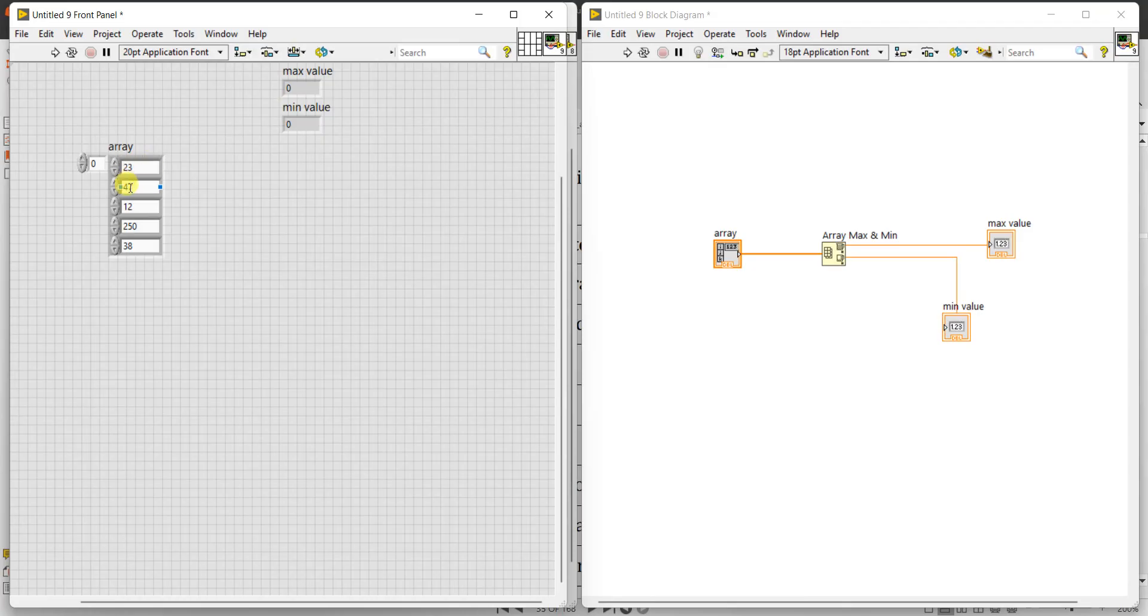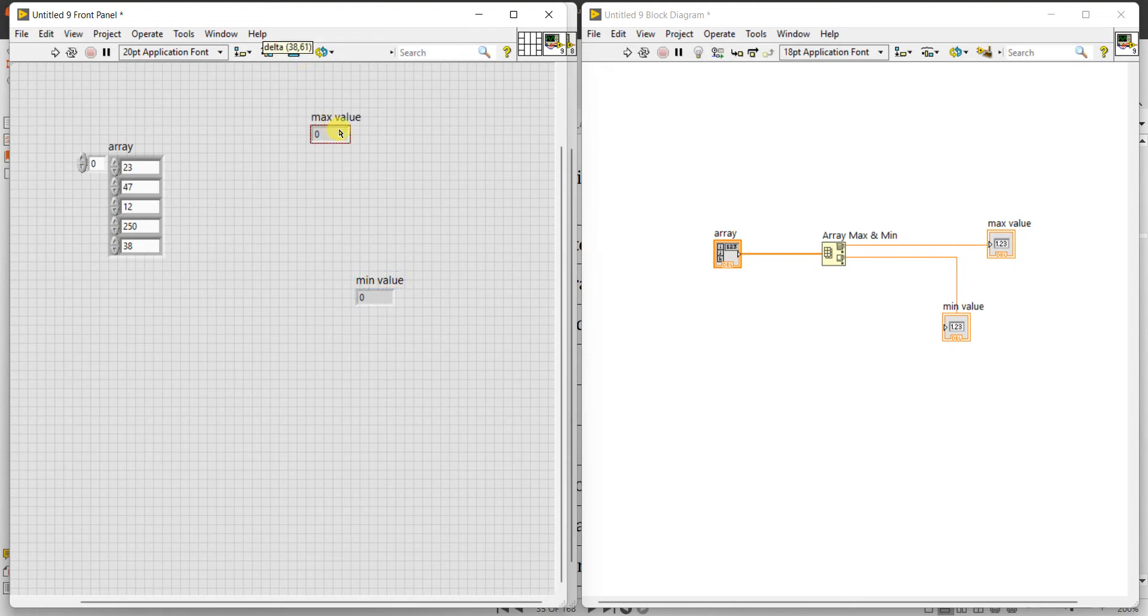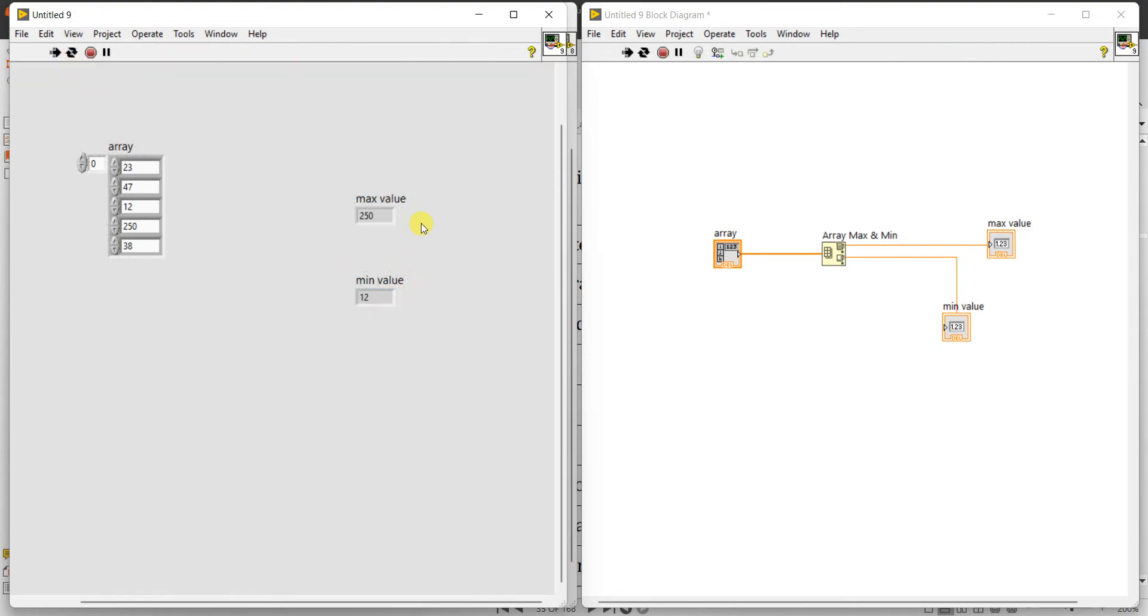So now in this given array, the maximum element is 250 and minimum is 12. Let us verify whether we are getting or not. Now run this. See, maximum is coming as 250, minimum is coming as 12.